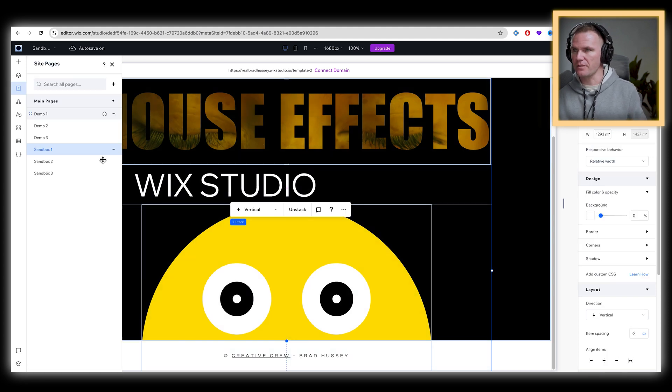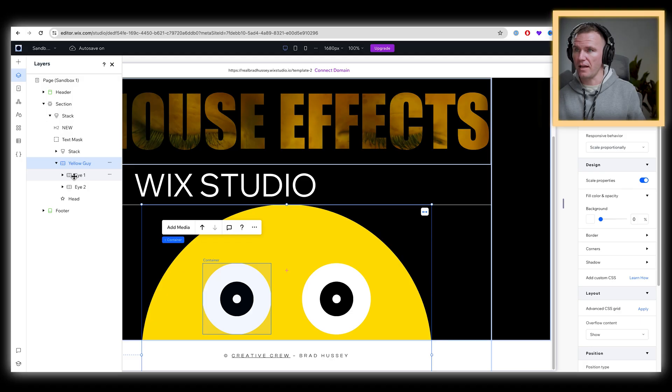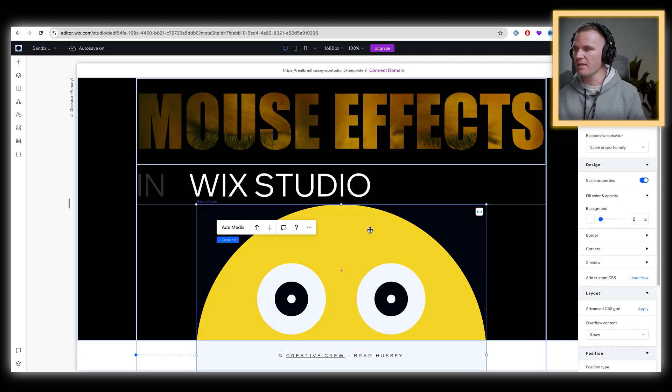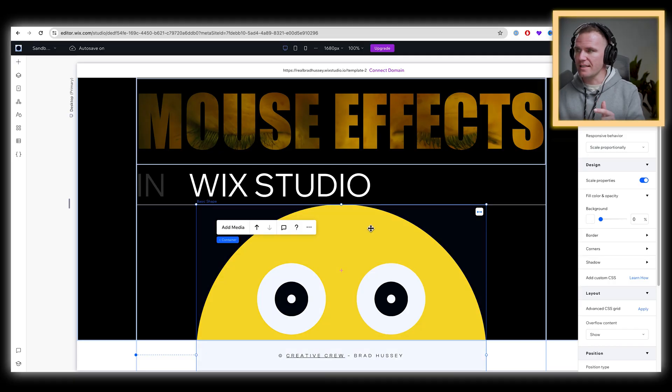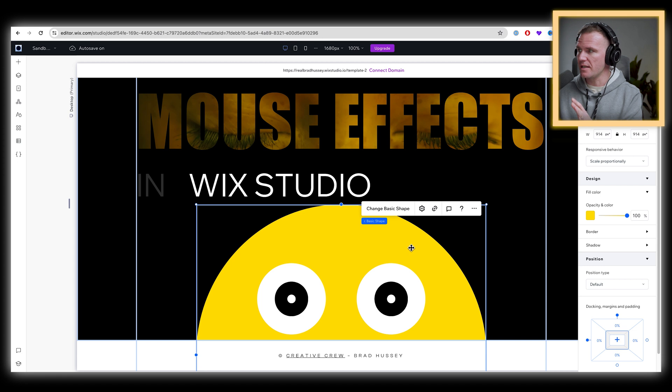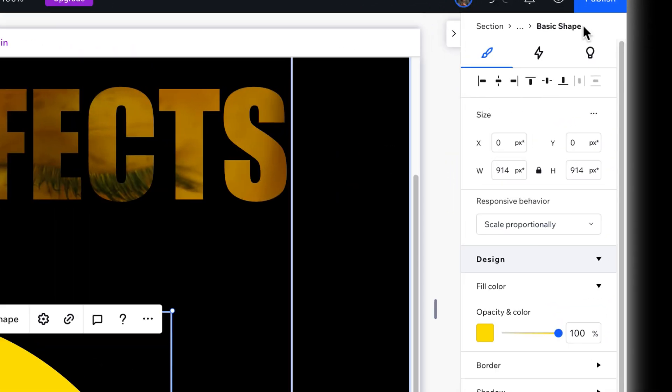And in our layers panel, you see how it's set up. We have a container called yellow guy, and then we have the left eye and the right eye. And each eye has some shapes, which are just circles of different colors and sizes. Selecting the yellow head, so that's the basic shape. It's yellow.